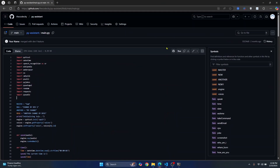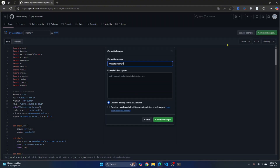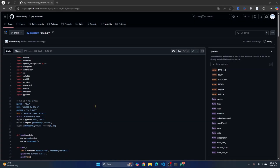I'll click on edit this file and add a comment — I'll write 'this is a new change'. Then click on commit changes, write a commit message that says 'added a comment', and click commit changes. Once you've committed the changes here, you can pull them to your local machine.